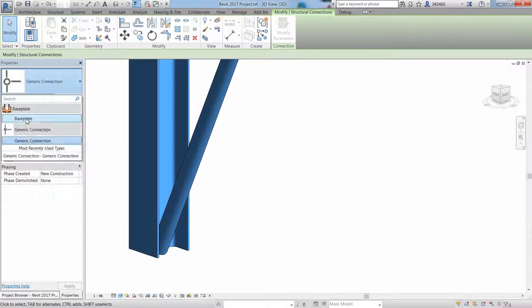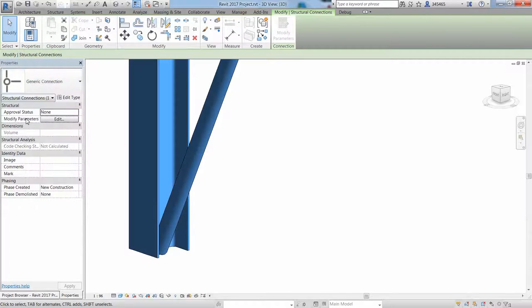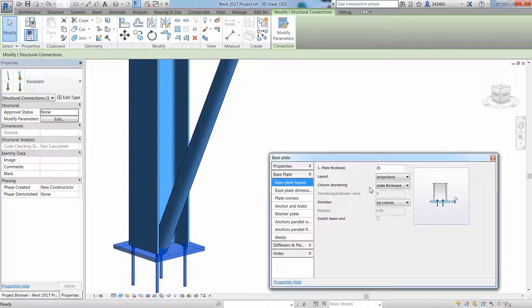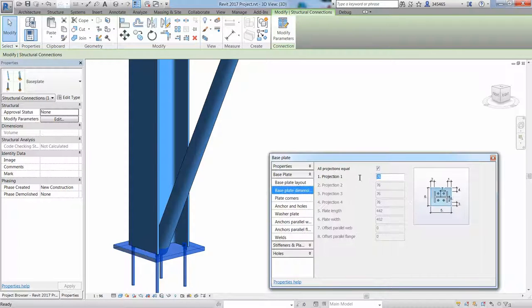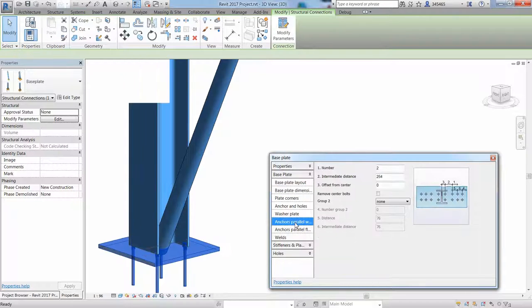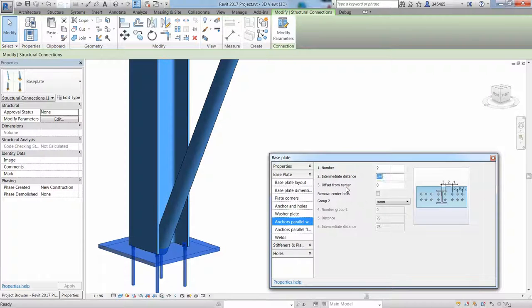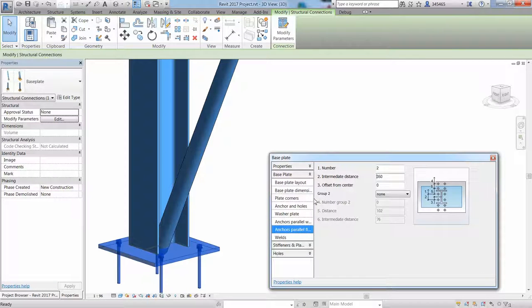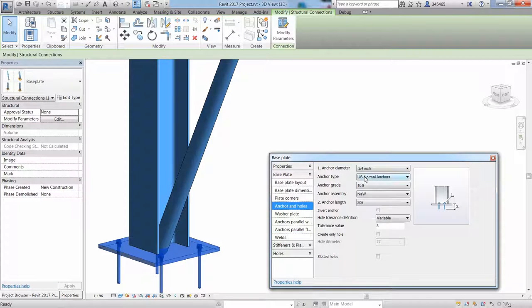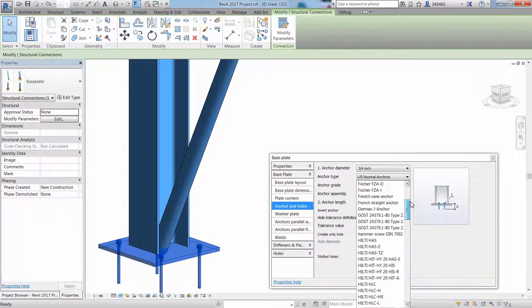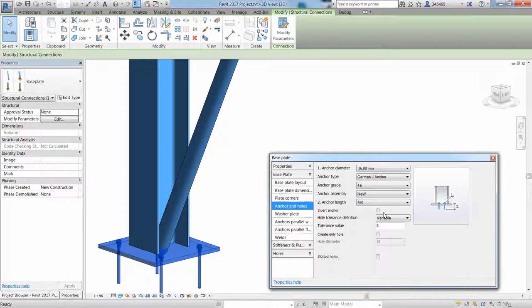It is also easy to insert a base plate at the bottom of one of the columns, make the necessary modifications in the dialog such as the base plate dimensions and the distance between anchor bolts. You can also choose among different anchor bolt providers and choose the type of anchor shape.